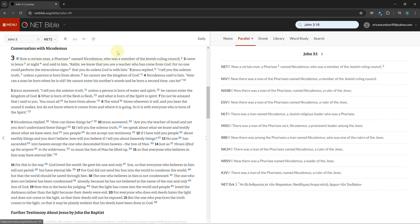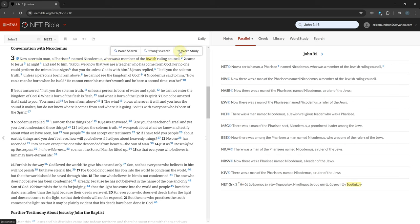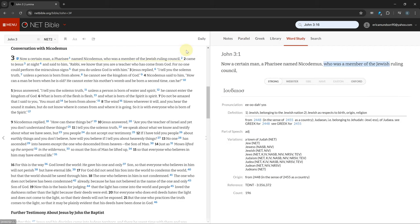In the NET Tagged Bible, you can see the Greek or Hebrew behind an English word by clicking on it and clicking the magnifying glass and clicking Word Search. This will show the Strong's Lexicon definition for that word.